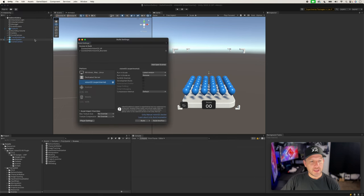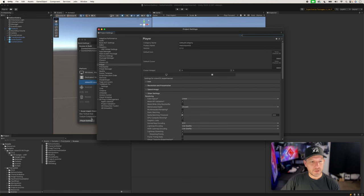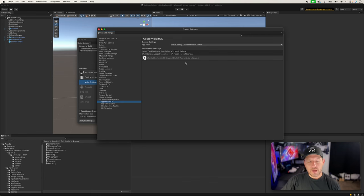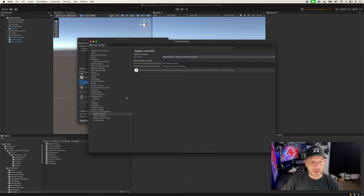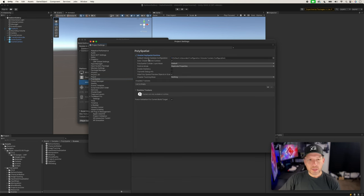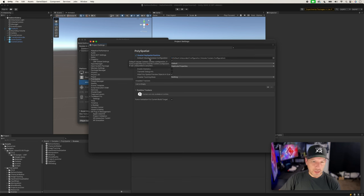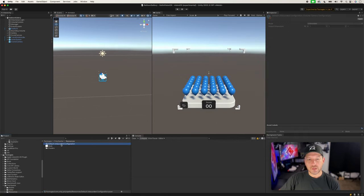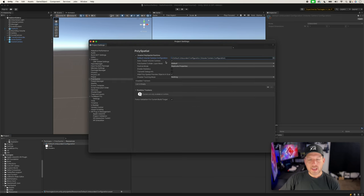If you want to run this, there's one change we need to make. Go into File, then Build Settings — remember we made this a fully immersive VR experience, so we need to change that. Go into Apple VisionOS and change it to Mixed Reality Volume or Immersive Space. If you don't do this the experience is not going to work. Also go into PolySpatial settings and enable the PolySpatial Runtime. This will create a volume camera by default, and you can also add a default volume camera configuration, which by default will be Unbound.